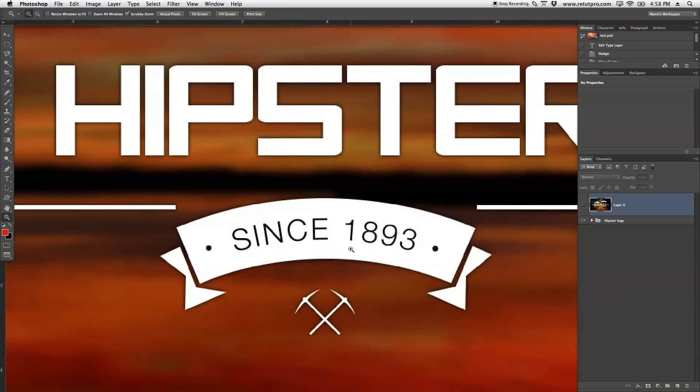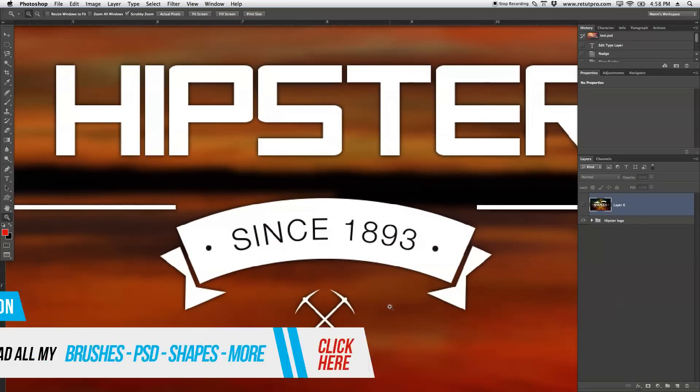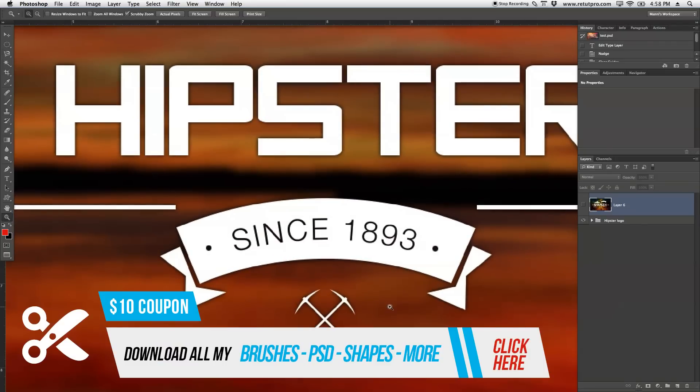Or if you want to, go ahead and have a look in the description down below, and you can actually purchase for $10 my complete shape library.